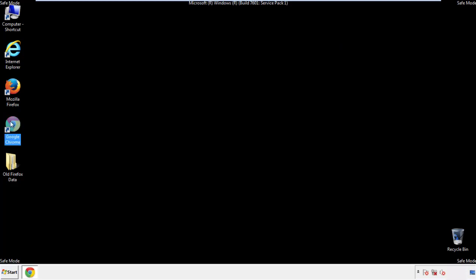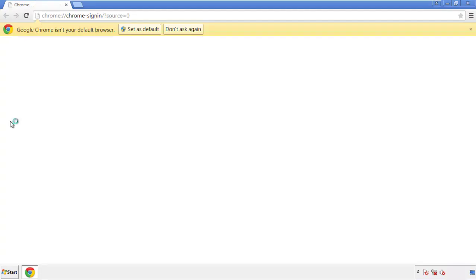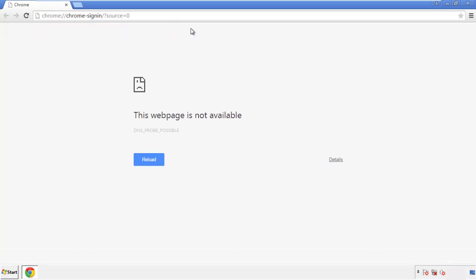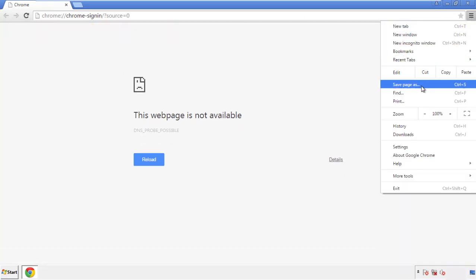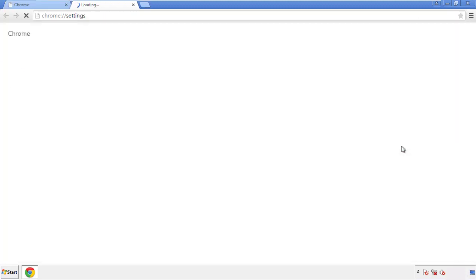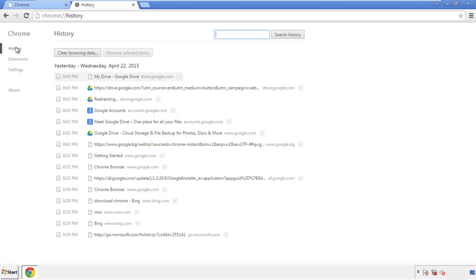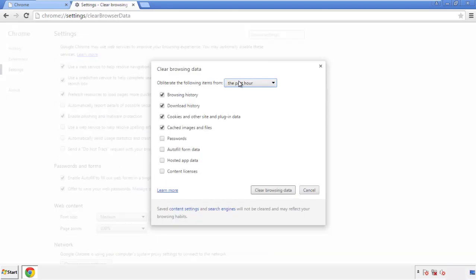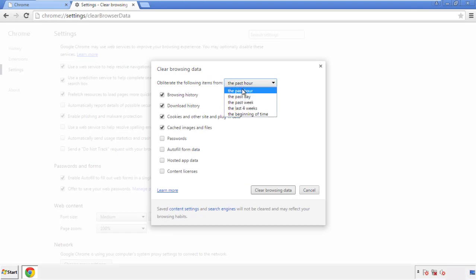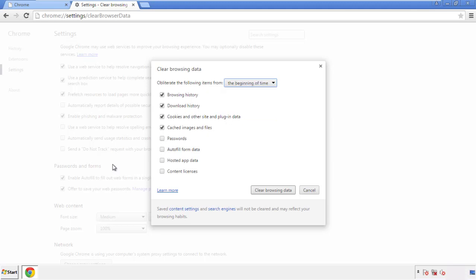Now for Chrome. Open the application, doesn't matter from where. Under the menu button, click on Settings, then History and 'Clear Browsing Data.' If you don't want to delete all your history and you know approximately when you caught the adware, feel free to delete to a specific period of time. Simply check all the boxes except passwords, and then clear browsing data.